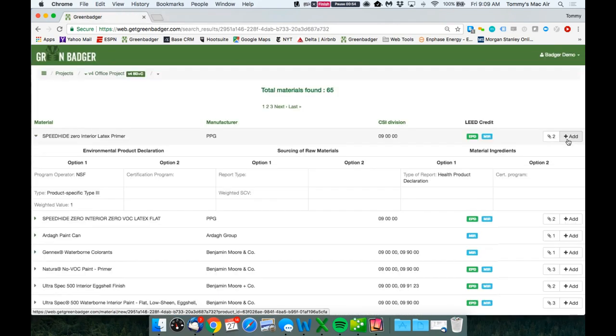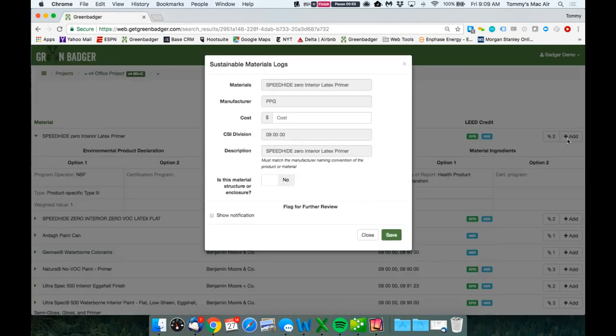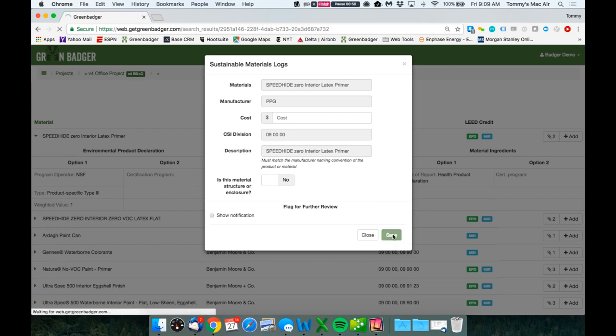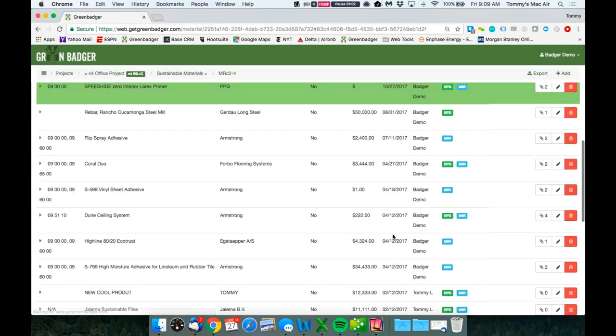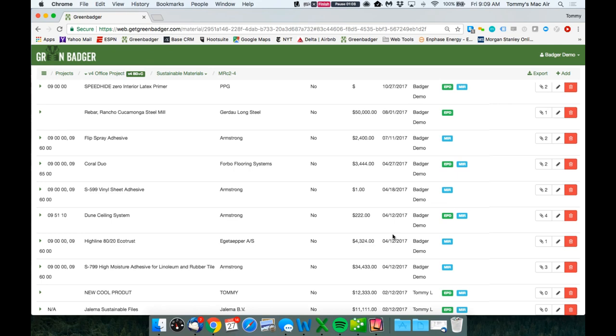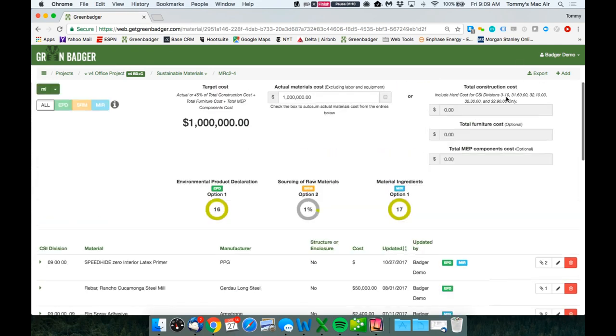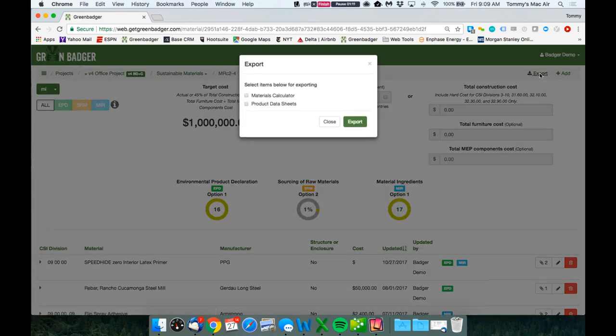Simply click add to record that product to your project. Don't worry about having to try and update the ridiculous building product disclosure and optimization calculator. Track everything in our cloud-based platform and simply export the BPDO spreadsheet and all your backup files at the end of the project.